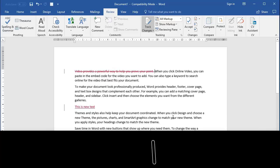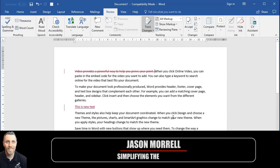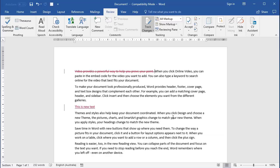Welcome to this video. My name is Jason Morel and today I'm going to show you the tracking and comments feature in Microsoft Word and try and demystify this strange, confusing creature that it is.